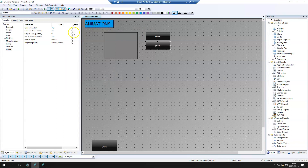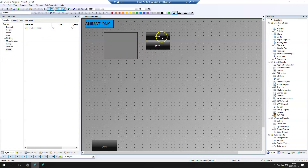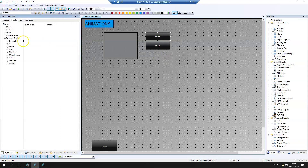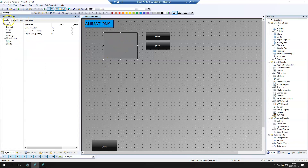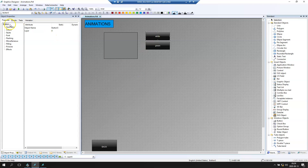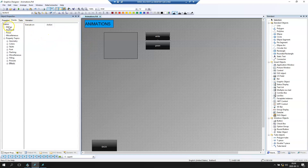Now we have the rectangle and two buttons. If I click on white, I need to change the color of this rectangle. The rectangle has the name 'rectangle second' — let's rename it to 'r2' so it's easier to find. Now we click on the button, go to Events, Mouse on the Press Left, and select Visual Basic Script action.